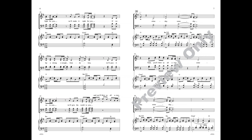We'll pass it on to you, we'll give the world to you. And you'll blow us all away. Someday, someday. Yeah, you'll blow us all away. Someday, someday.